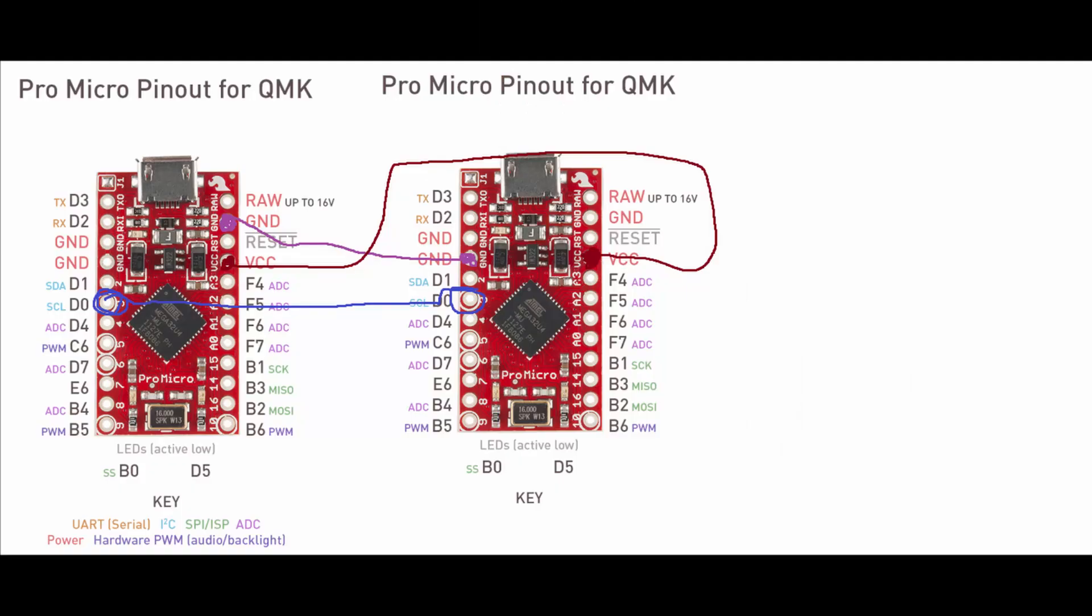And the next step is to connect the two Arduino with this diagram. The third pin connect with the third pin. Ground with ground and VCC with VCC. So that's the assembly process.